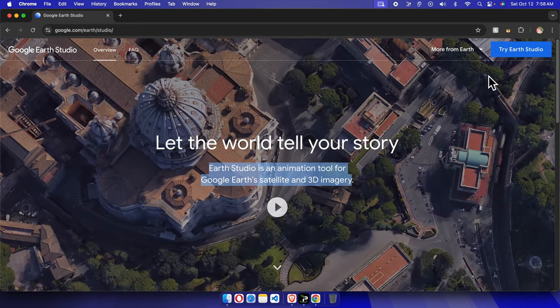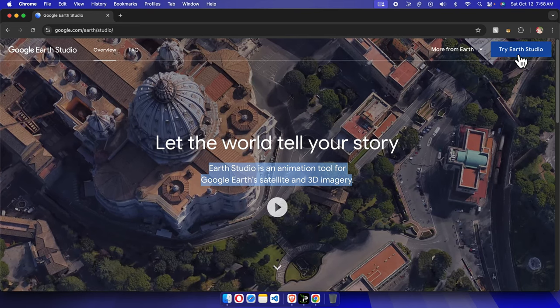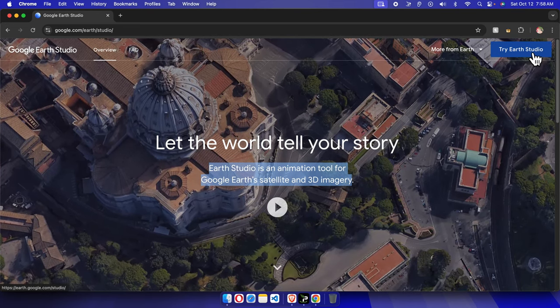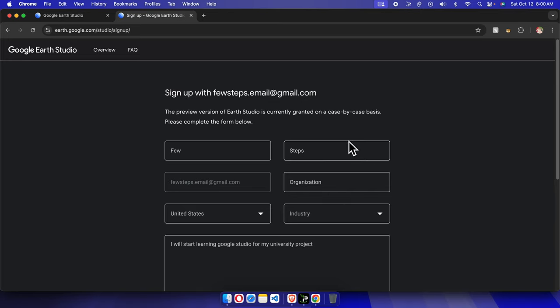To do this, first we need to click this button 'Try Earth Studio.' I'm going to click here. Once we're in this space, we just need to add our information.